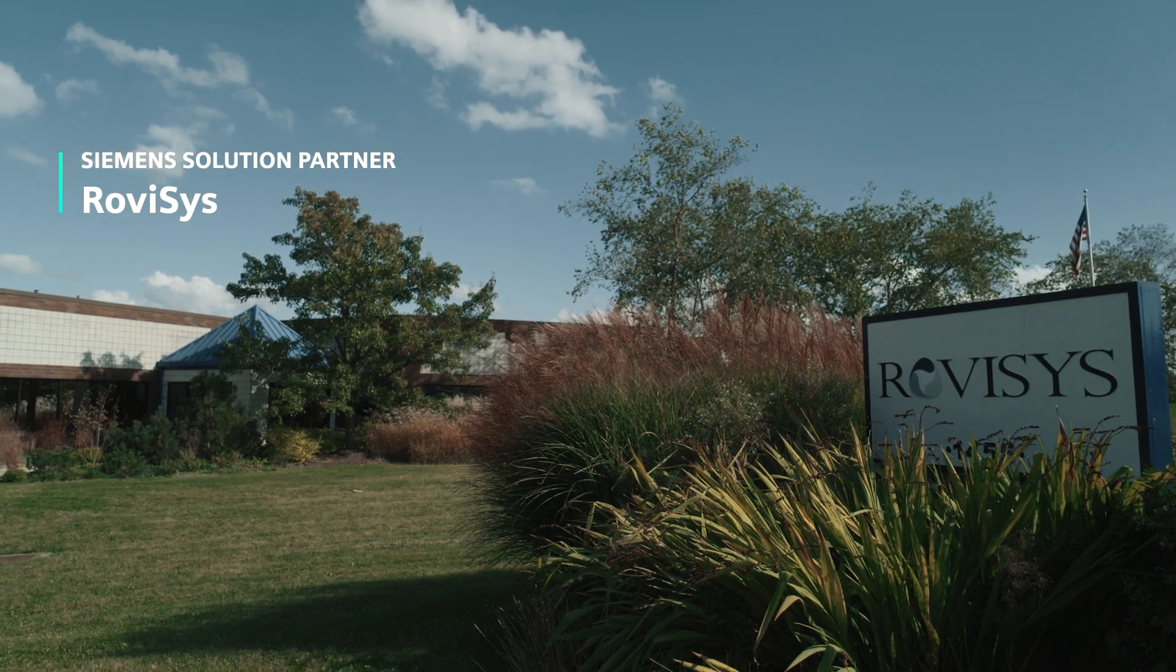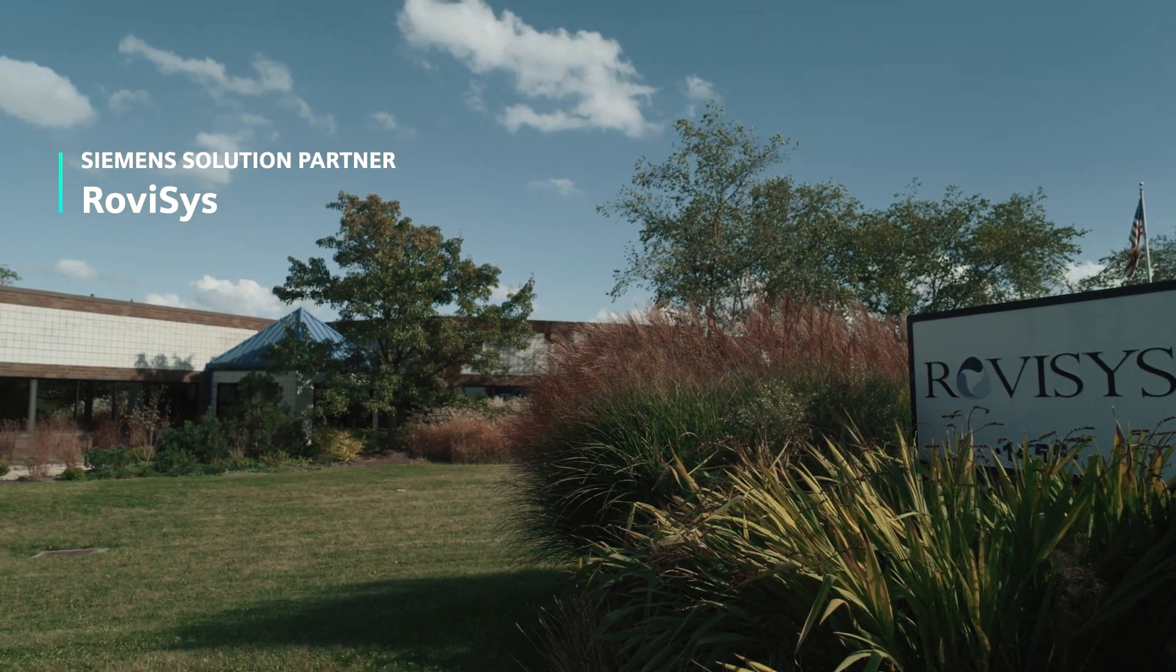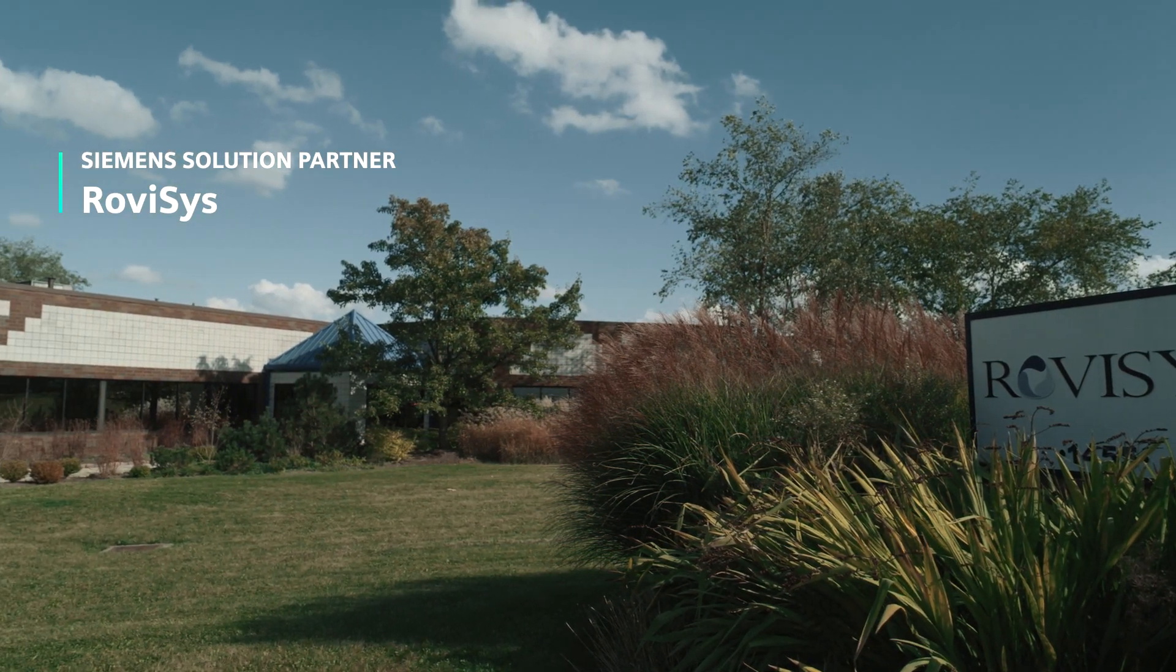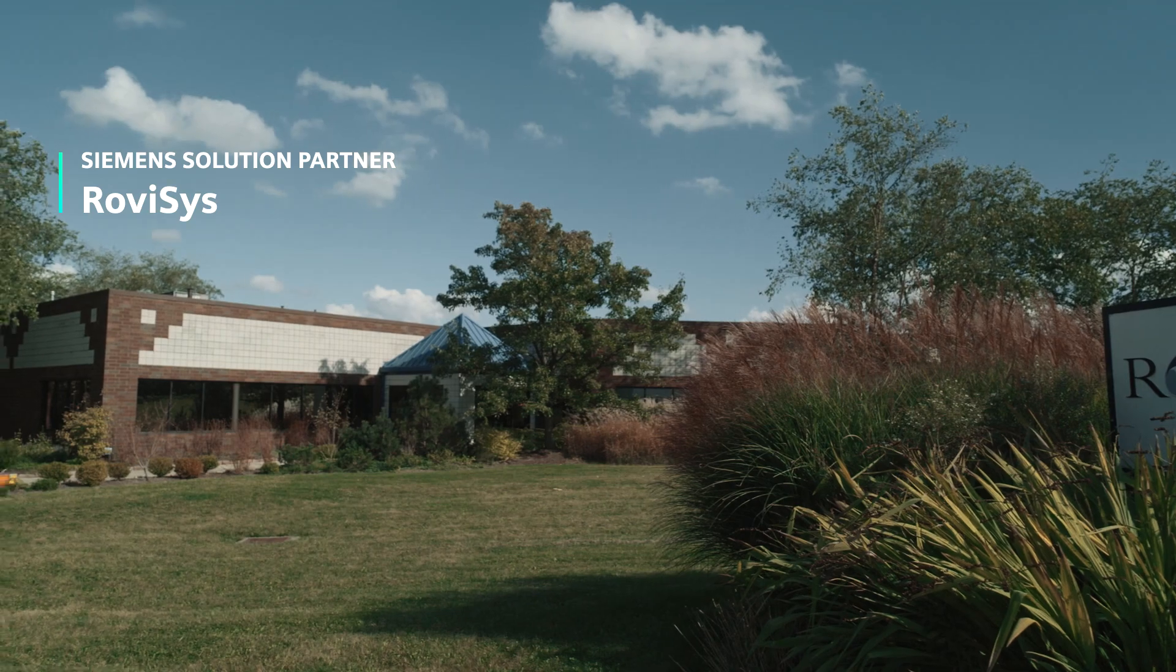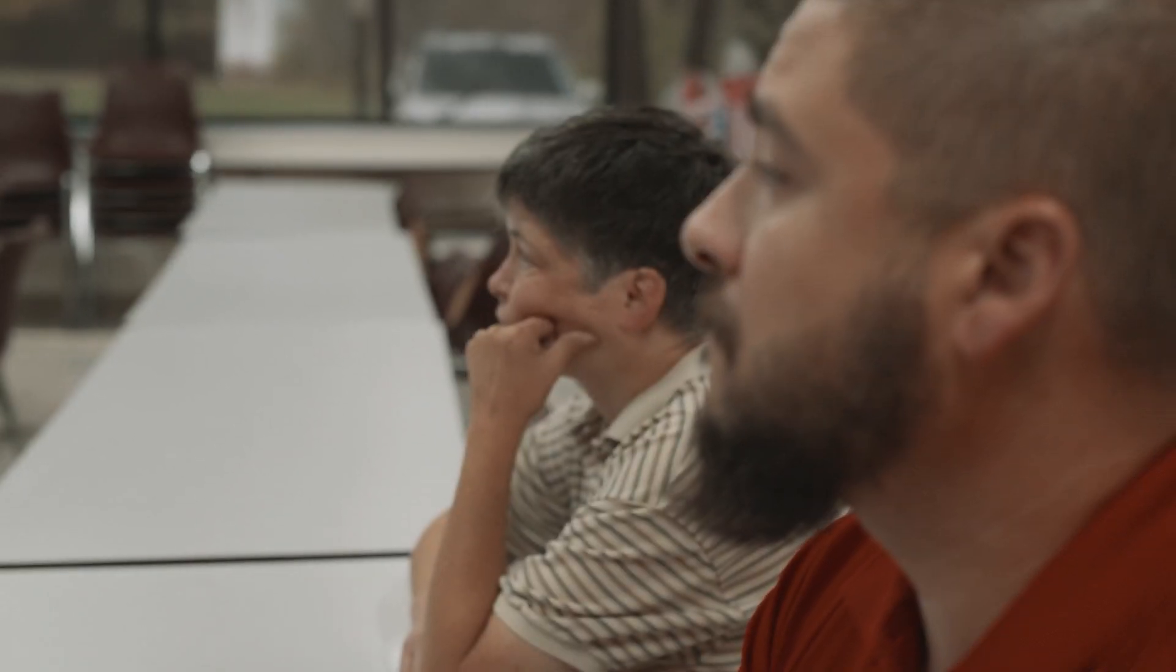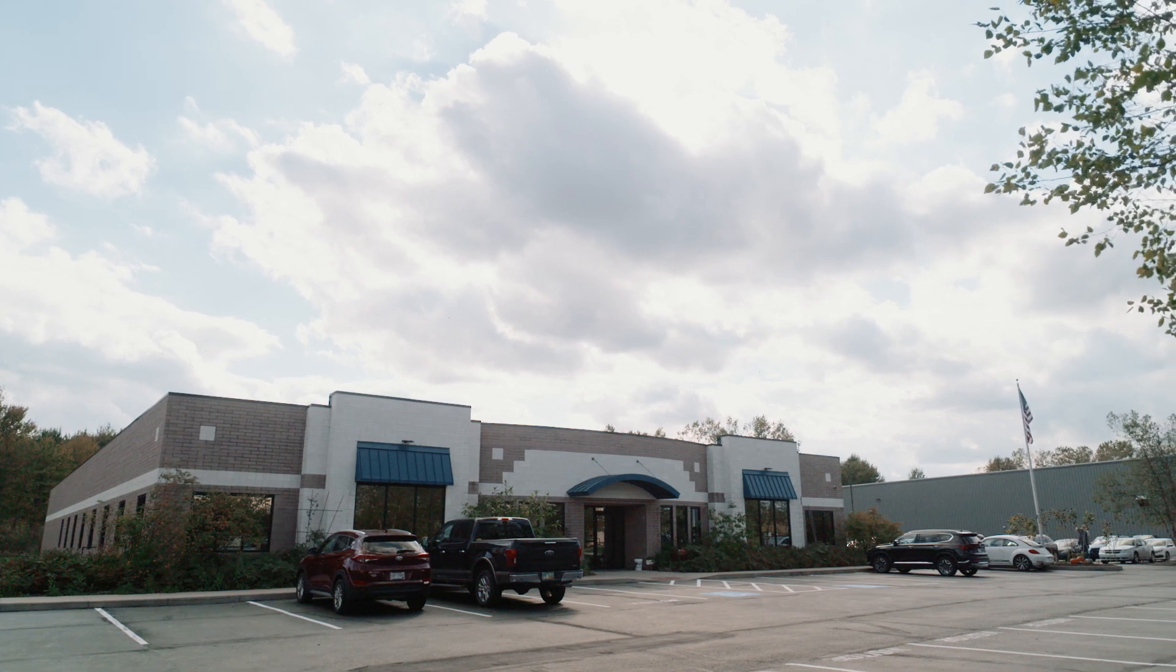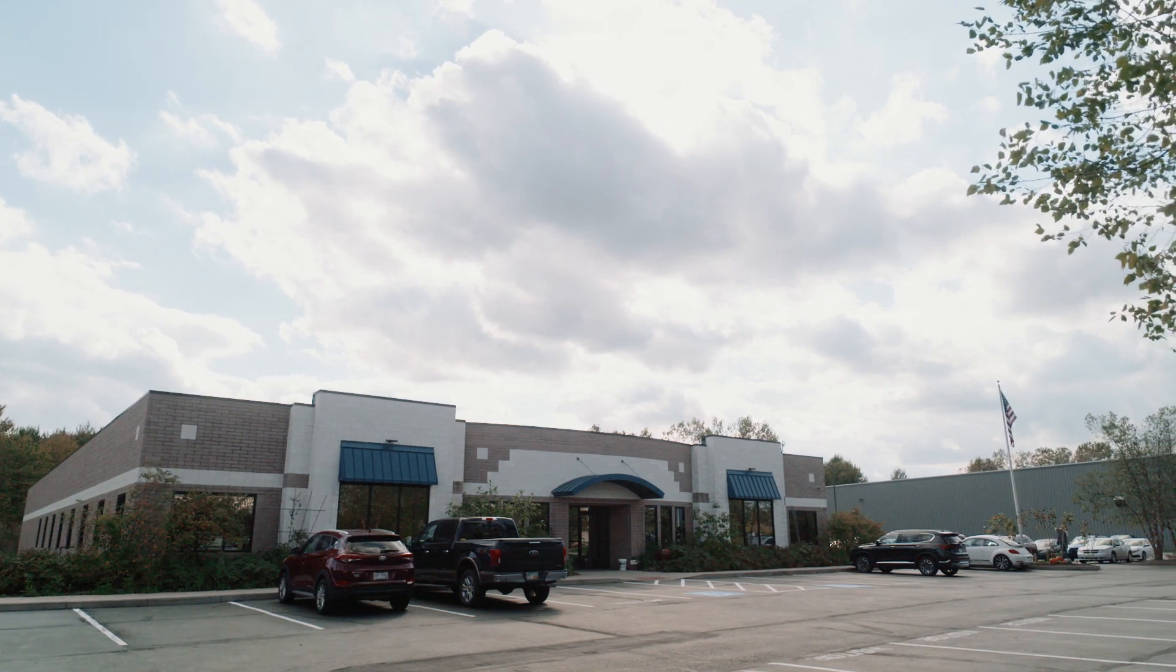Rovisys has been in business since 1989 doing process control and information systems. We've grown to a thousand people and have offices coast to coast here in the United States and also internationally in Singapore, Taiwan, and Indonesia.